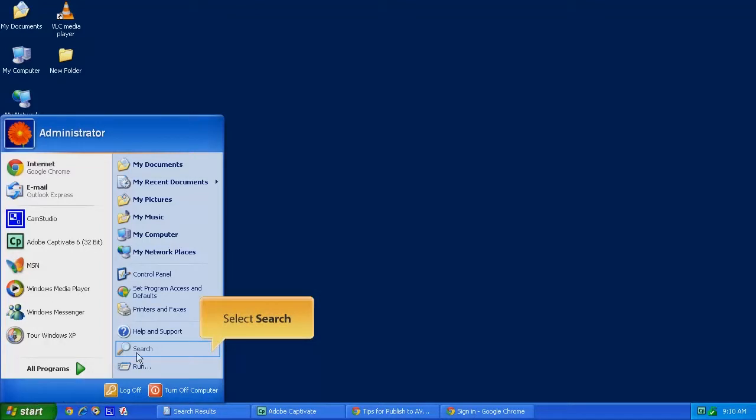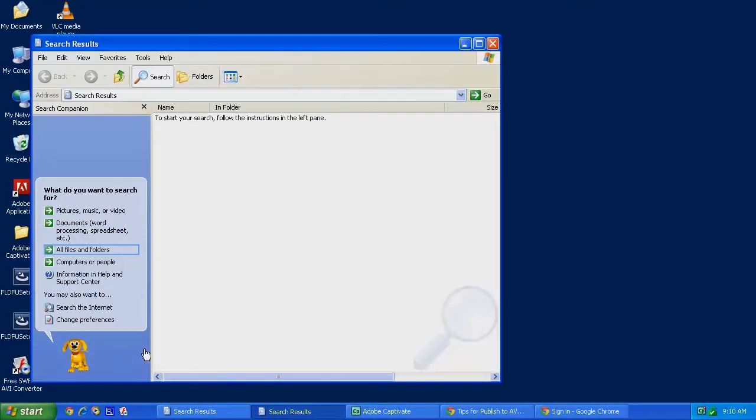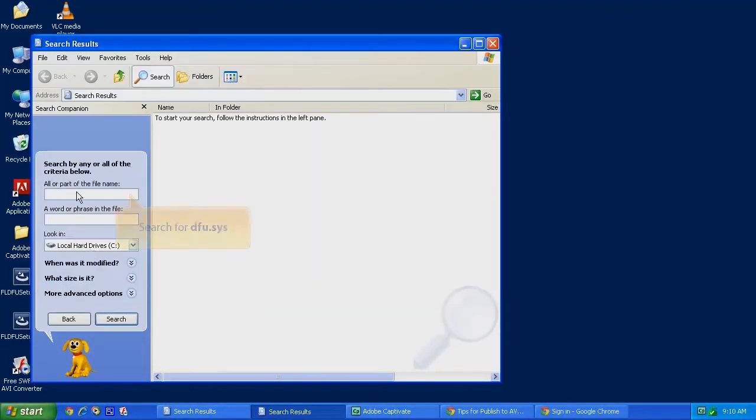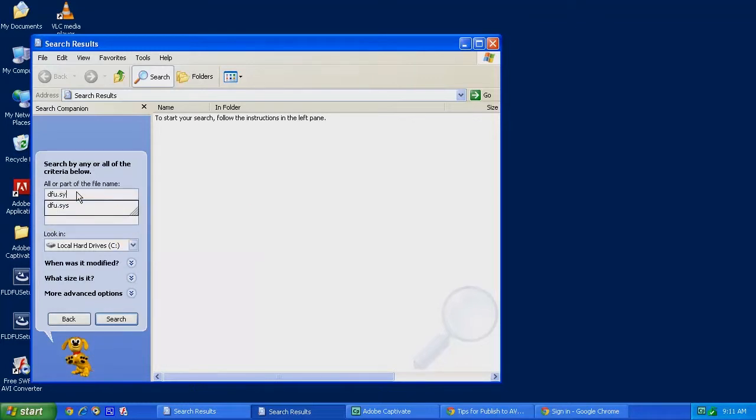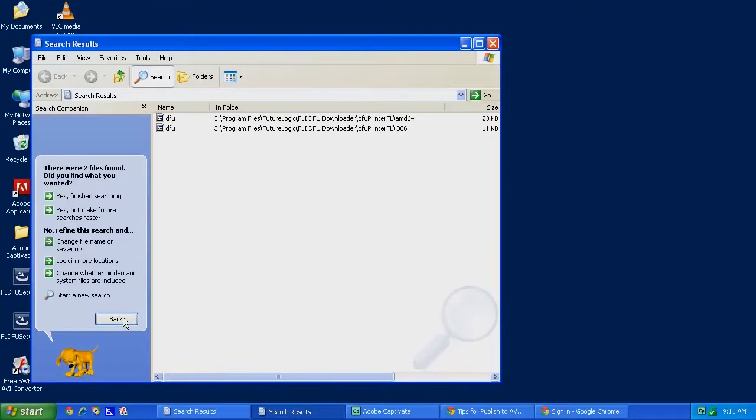Click on the Start button, then on the Search, then All Files and Folders, and then start looking for a file called dfu.sys. Click on Search.